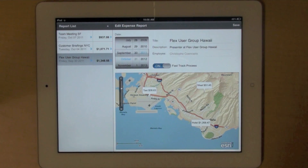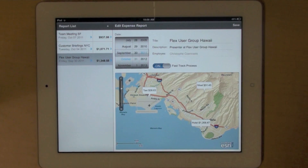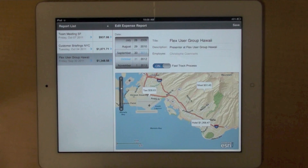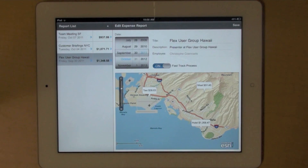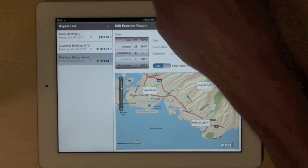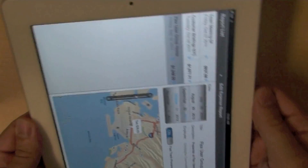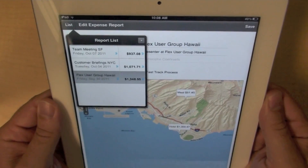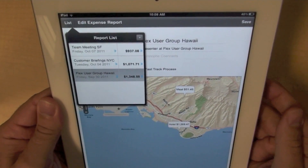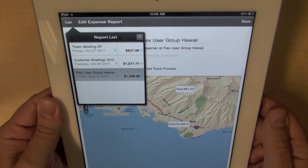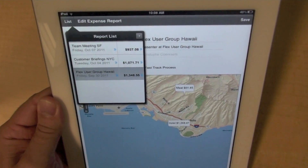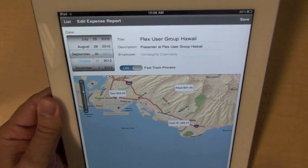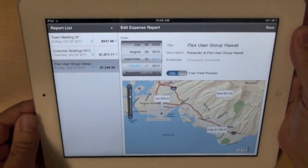I have a sample expense report application, and the first component that you see on the screen here is a split view navigator. You have some kind of list on the left and then the main panel of your application on the right. What's cool about this component is that if you change the orientation of your device, you will see the list in a callout in the upper left corner of the screen. And then you can make it disappear and go back to the landscape mode.